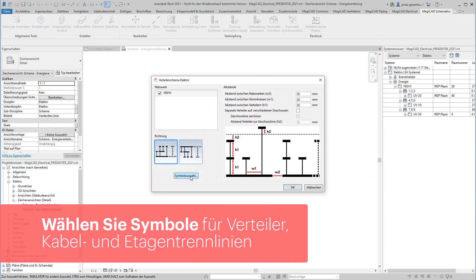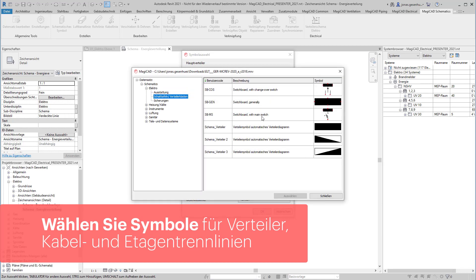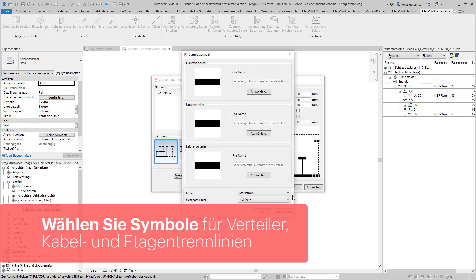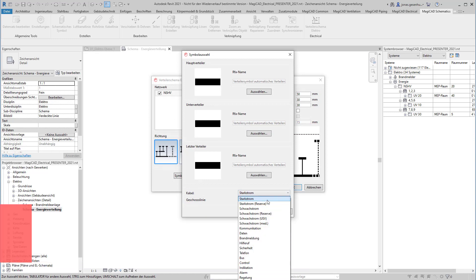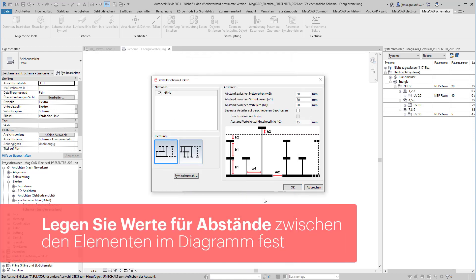Es müssen lediglich Symbole je Verteilertyp, Kabel und Geschosslinien definiert werden, sowie die Werte für die Abstände zwischen den einzelnen Verteilern in der Ansicht vorgegeben werden.